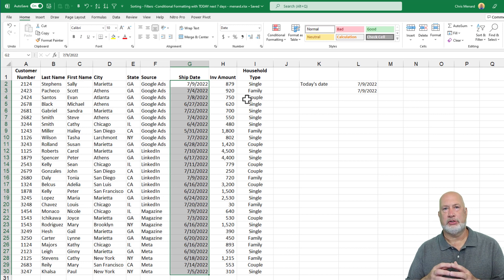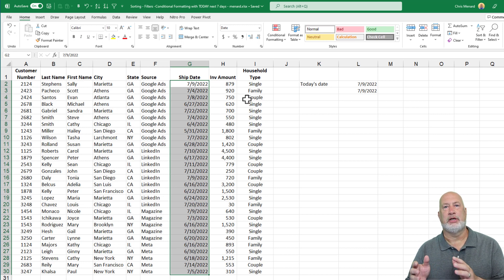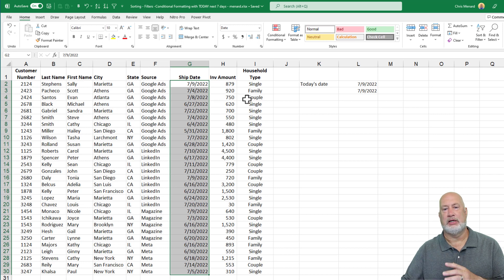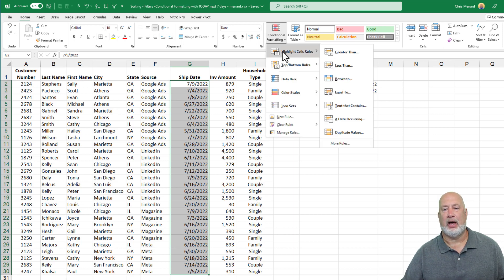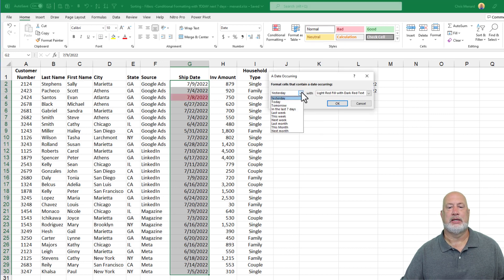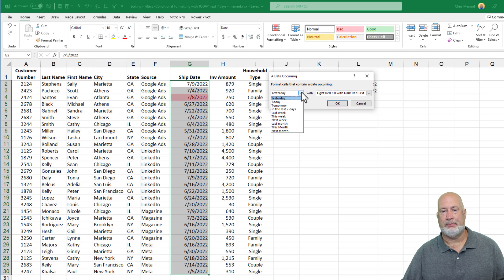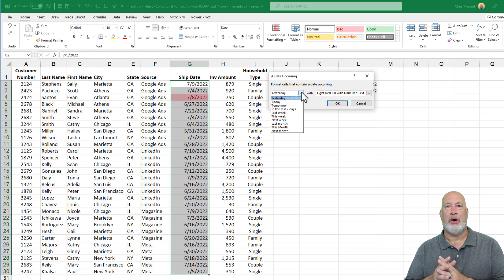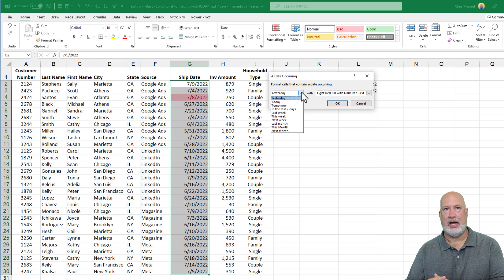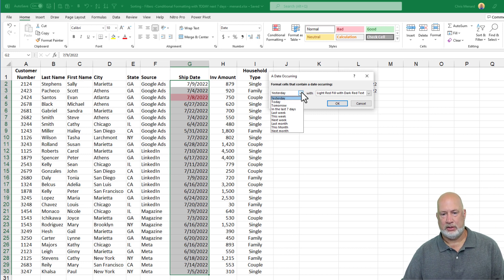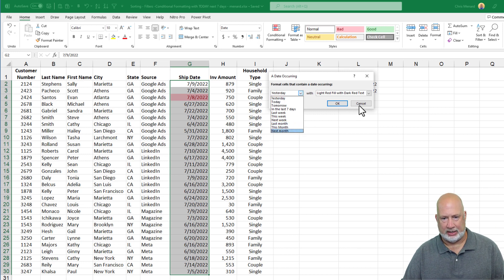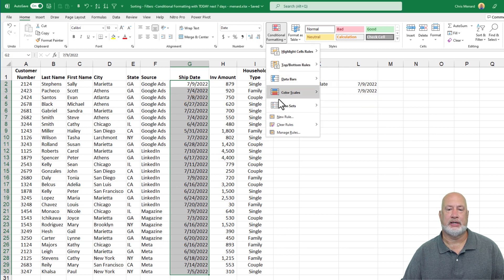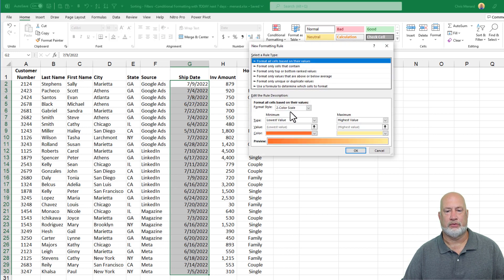I'm going to do some conditional formatting now using functions. And the reason I would do that is conditional formatting, highlight cells rules, a date occurring, does not give me what I want to do. So here's one example. I want to see everything from today's date, which happens to be July 9th, forward. So it's not in here. So I'm going to hit cancel, still got them selected. Let's go and write a new rule for this.